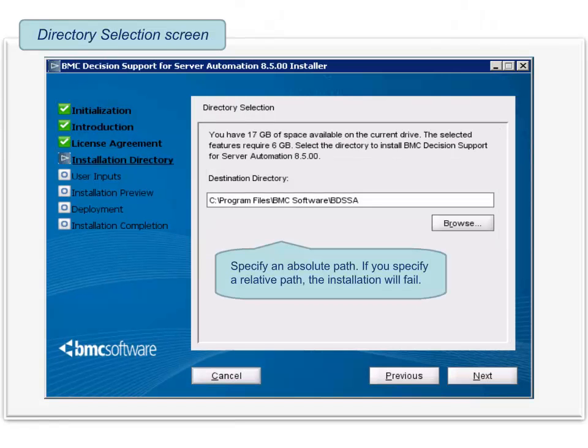The directory selection screen is displayed. Here you can accept the default installation directory or you can specify a different directory in which to install the product. One thing to remember: if you specify a different directory, you must specify an absolute path. If you specify a relative path, installation will fail.